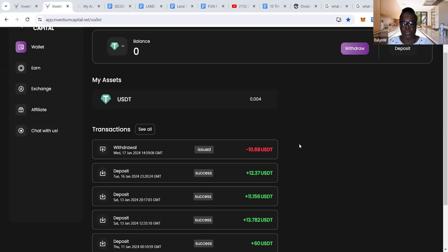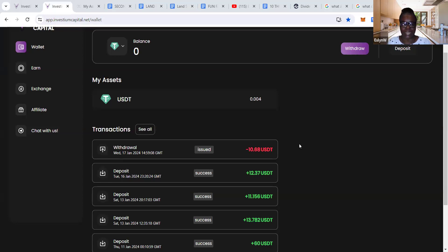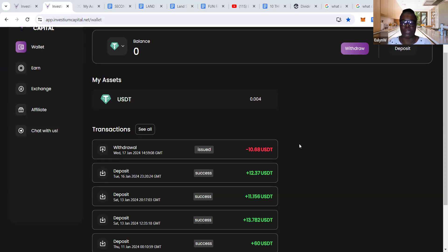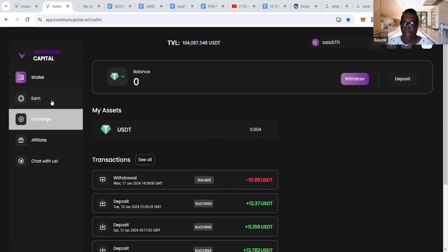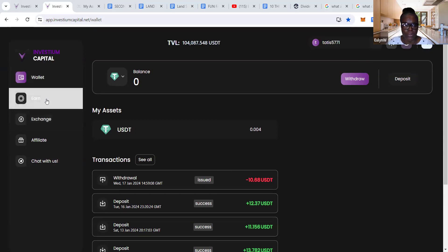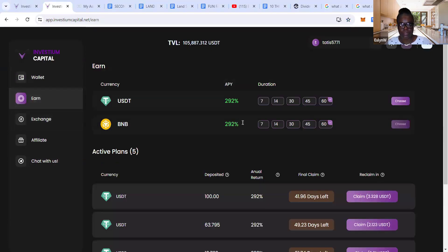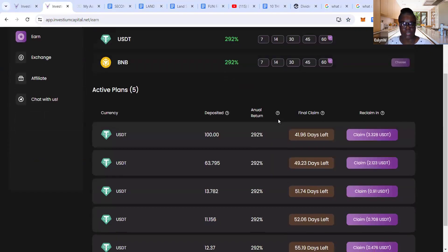You and I know that the crypto space is super duper risky. Whatever decision you make is at your own discretion and your responsibility. All I'm doing is sharing this opportunity with you. The rest is all up to you.